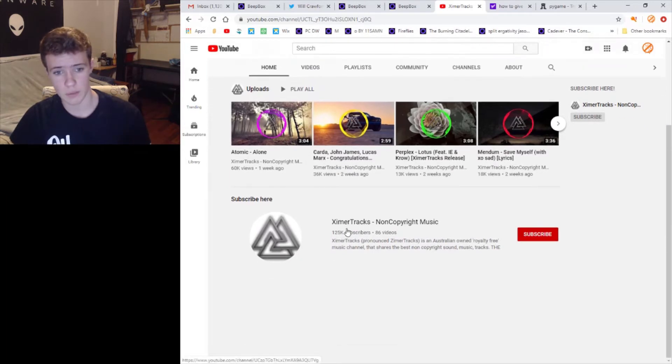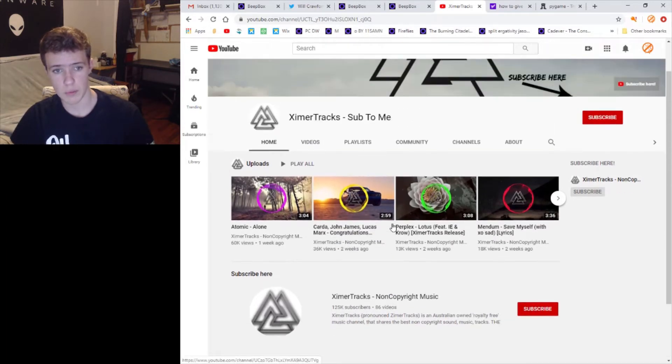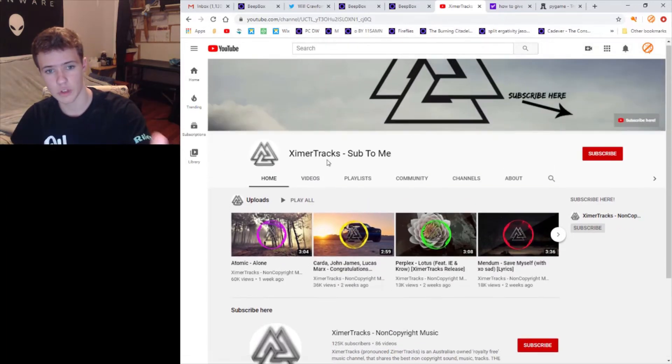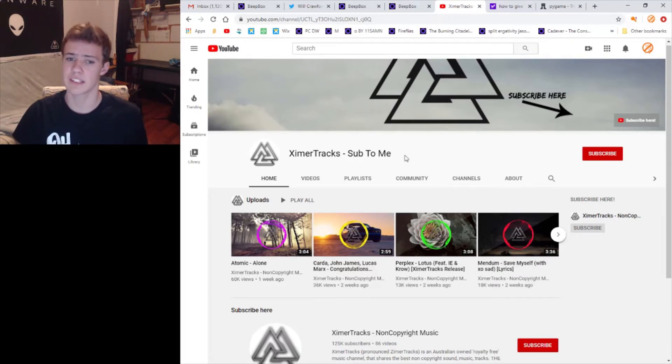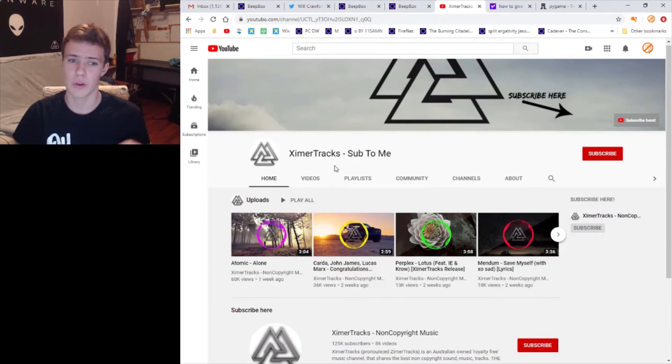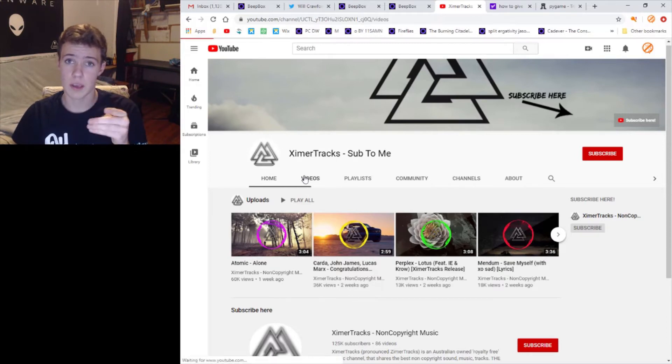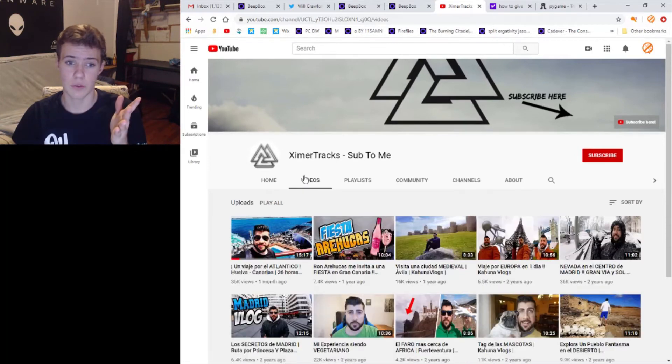Zimmer tracks non-copyright music and Zimmer tracks sub to me. From my understanding, the 'sub to me' account is the one with all the sketch, one of those reasons being if you look at the videos they're all of this guy right here.